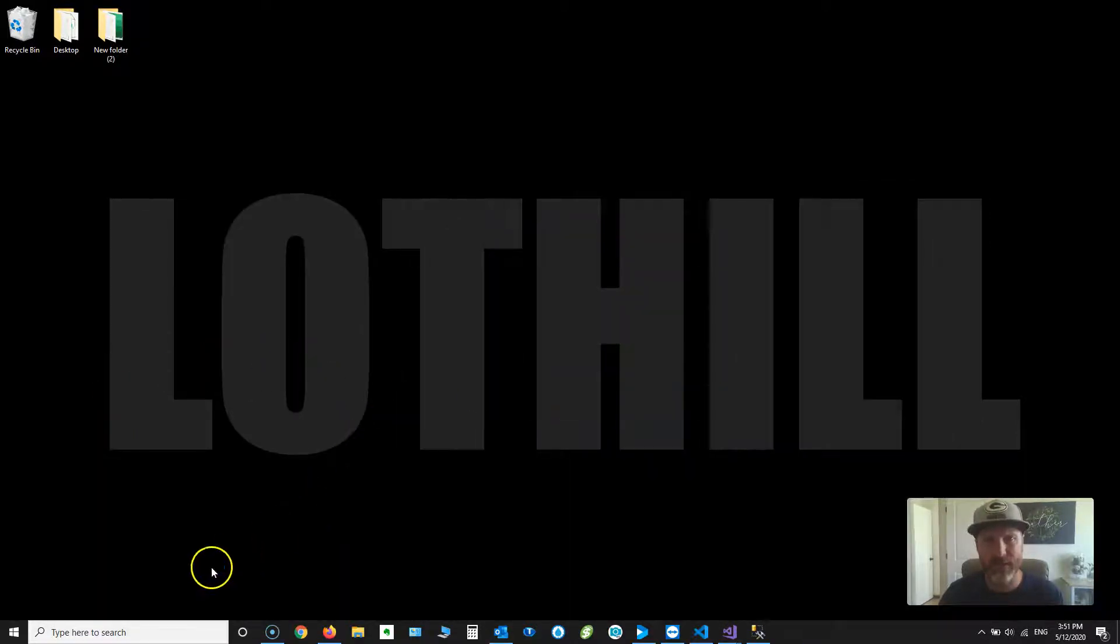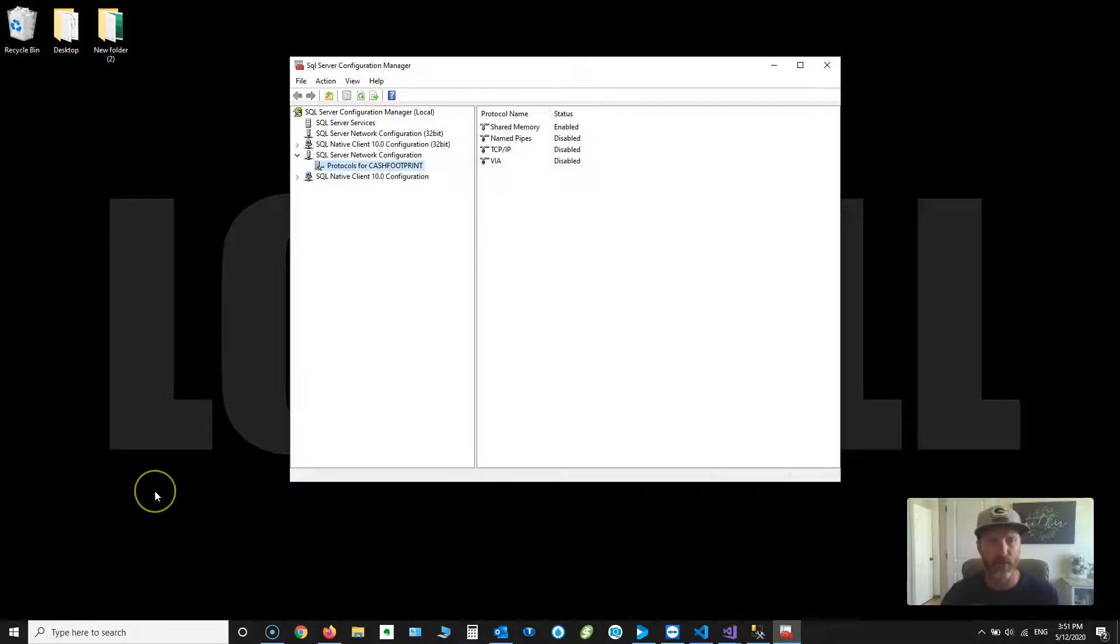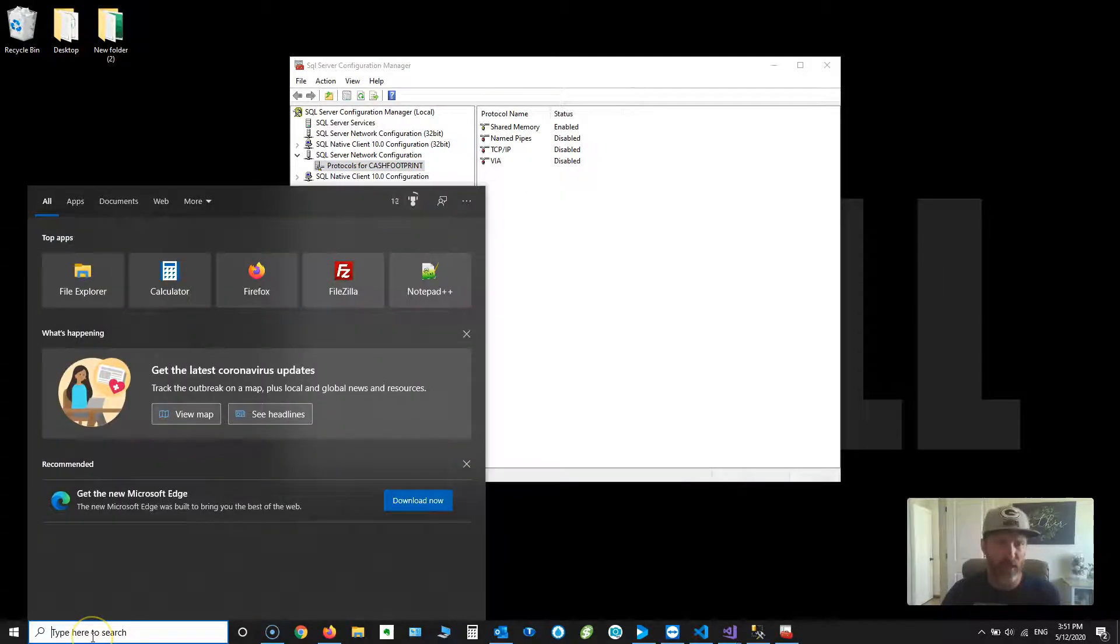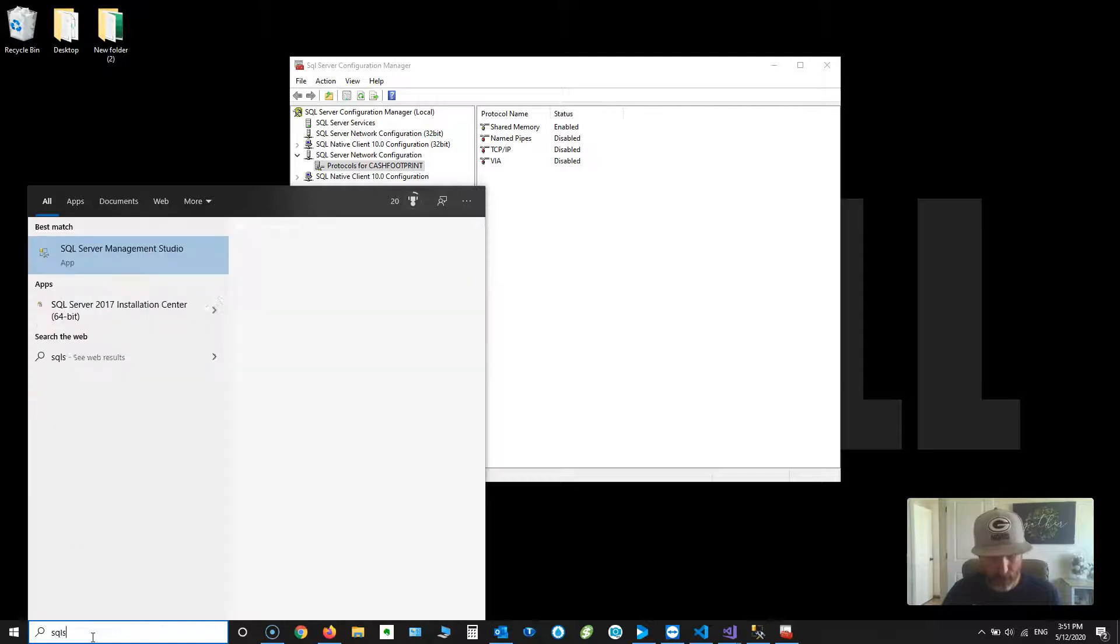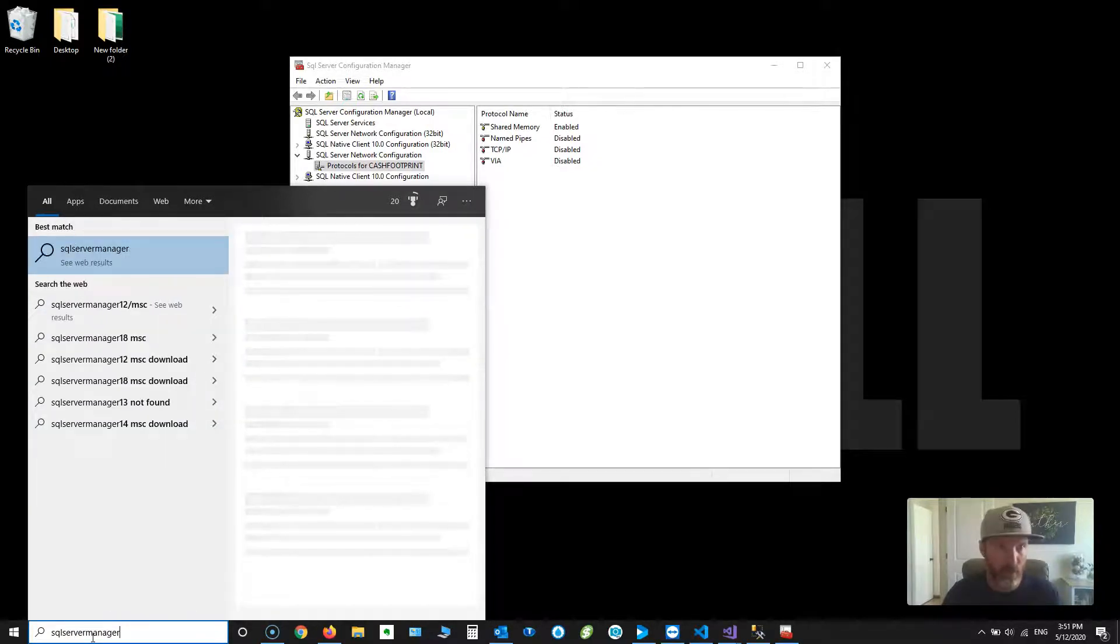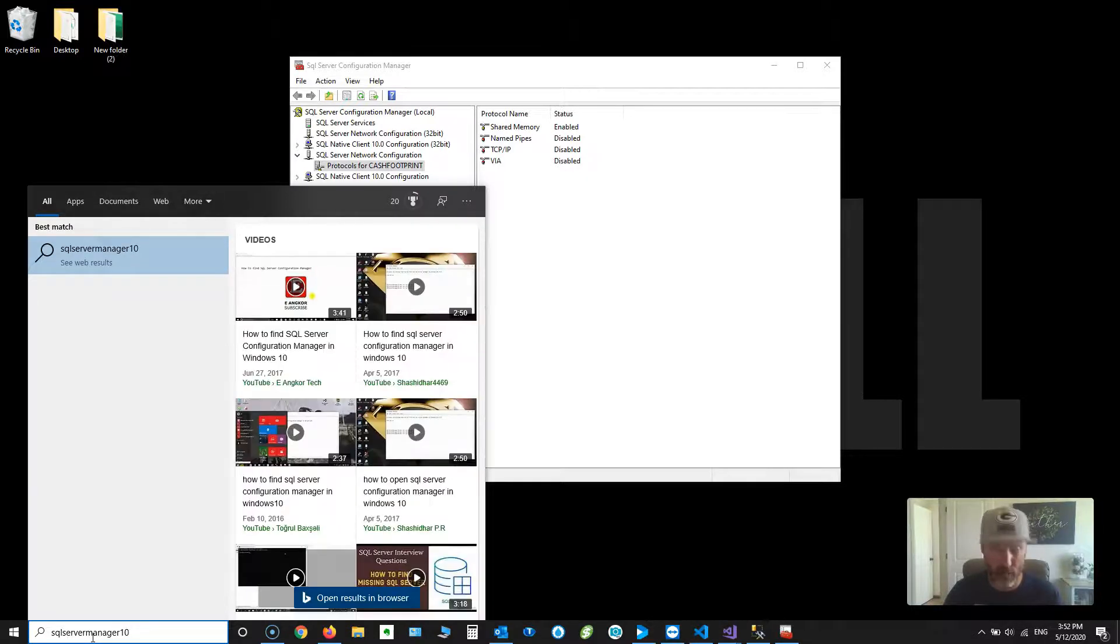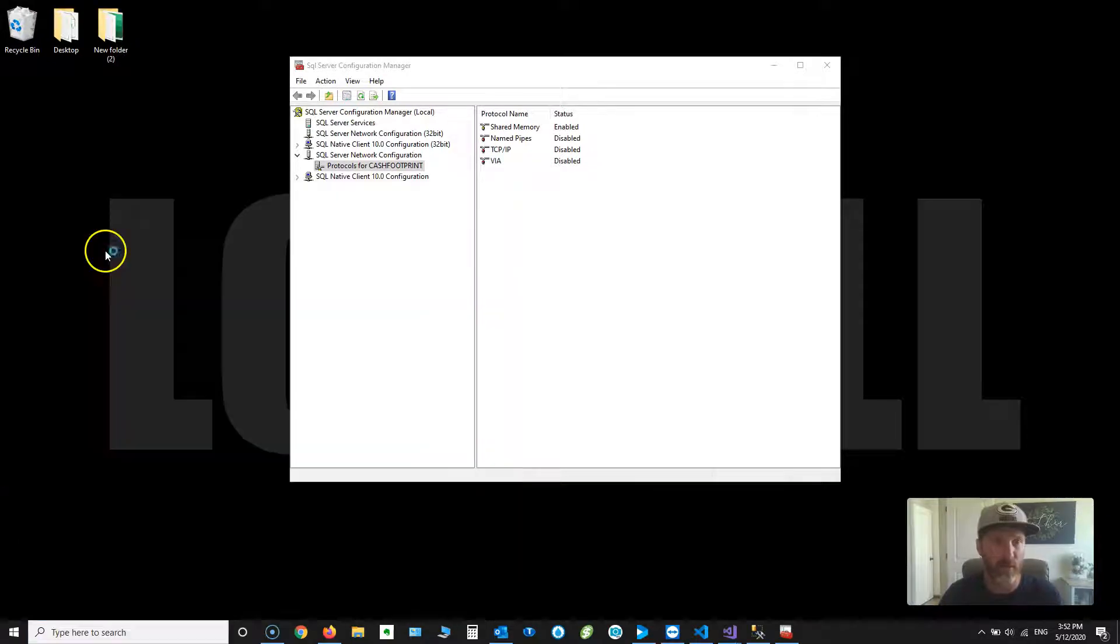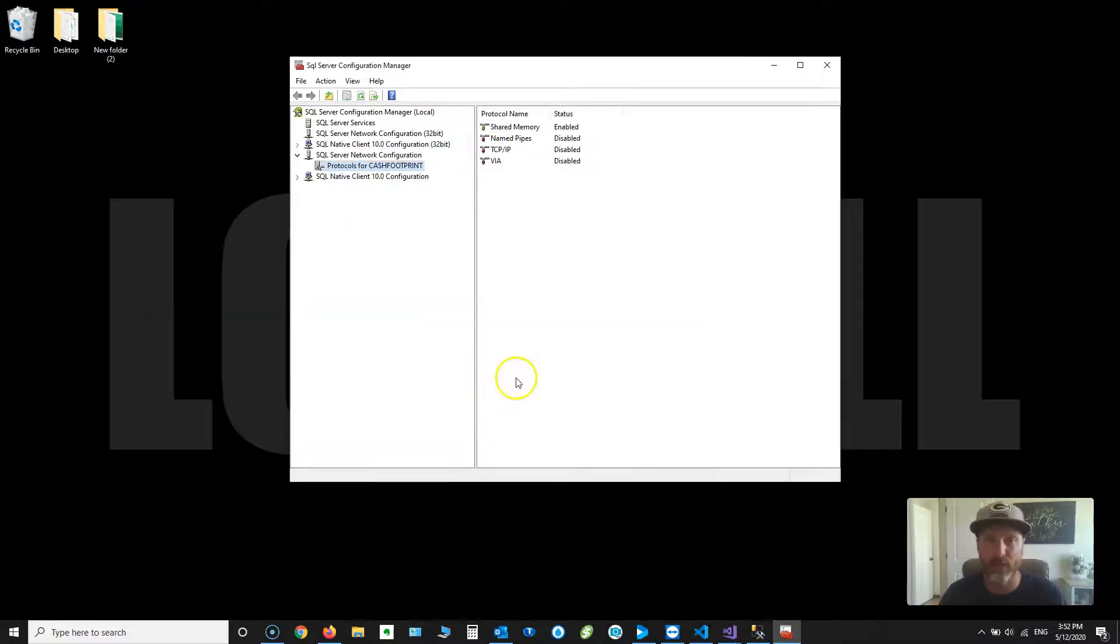If you don't see that, you can go to the search under the Windows button. Sometimes there's a search right here. Windows 10 has it right there at the bottom for the most part. You can just type in SQL Server Manager, all one word, 10 if you're using 2008R2, and then .msc. That is going to bring up the SQL Server Configuration Manager.